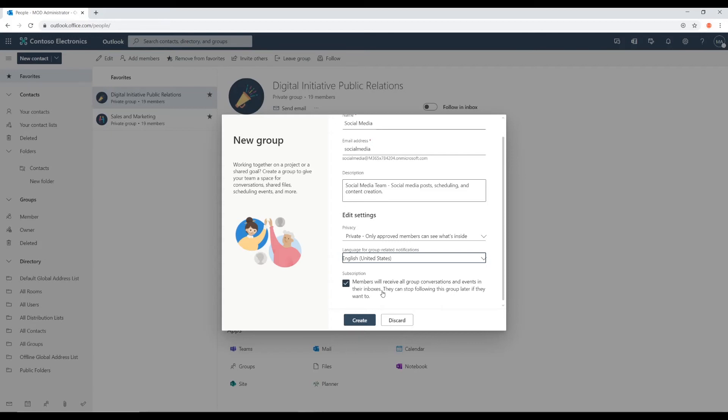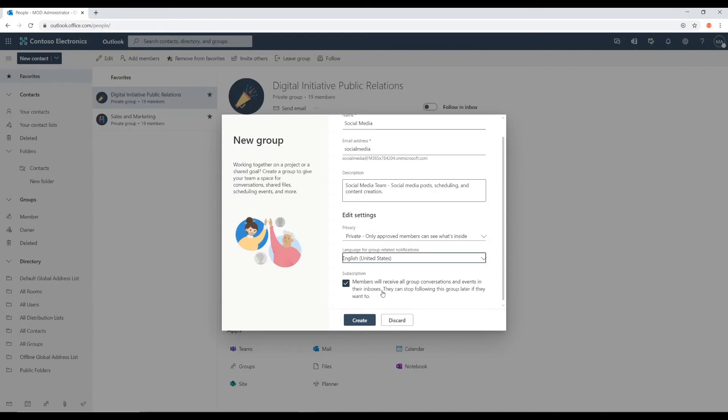This is a good feature to have enabled because members can voluntarily opt out of it. But it's good for them to receive notifications at first just so that they're aware that they're being part of a new team.